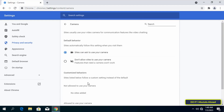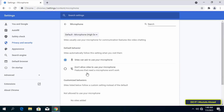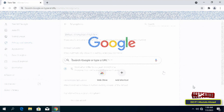Tap on the Camera option and select 'Don't allow sites to use your camera' to prevent any website from accessing your webcam. Click the back arrow to return to the settings page. Then click on the Microphone option and select 'Don't allow sites to use your microphone' to prevent any site from accessing your microphone. You can close Chrome and these settings will be saved. This completes disabling camera, microphone, and location in Chrome.